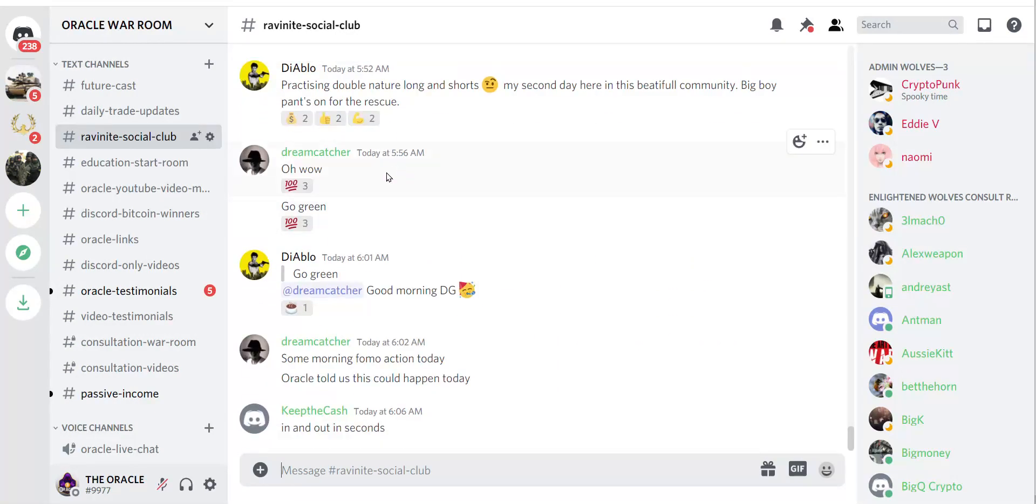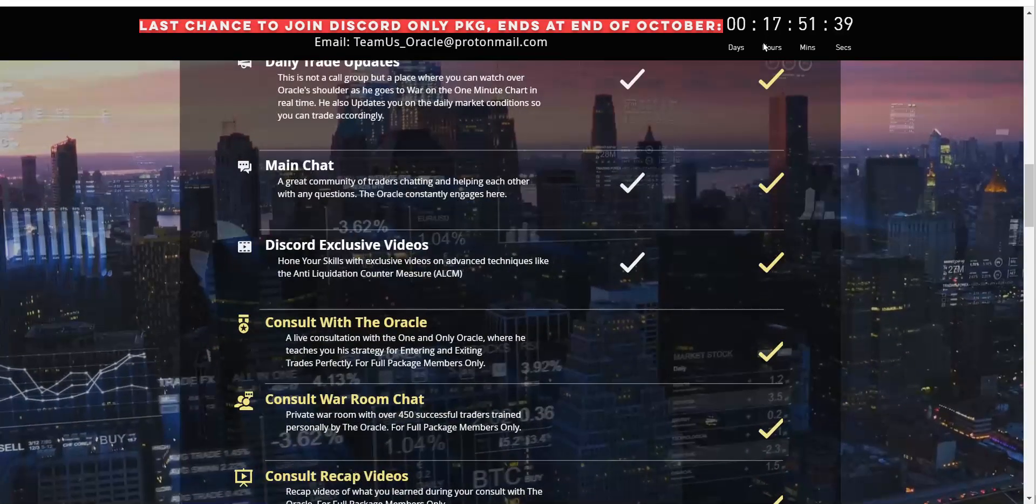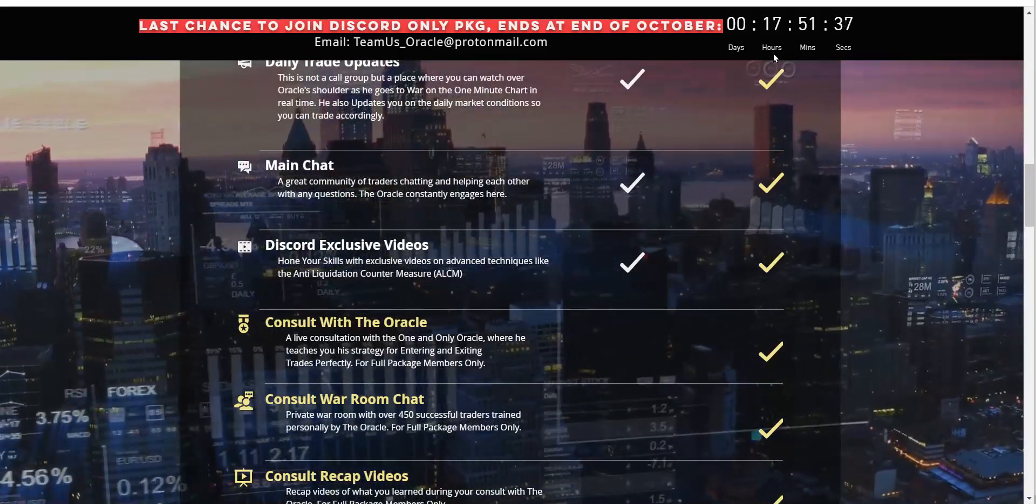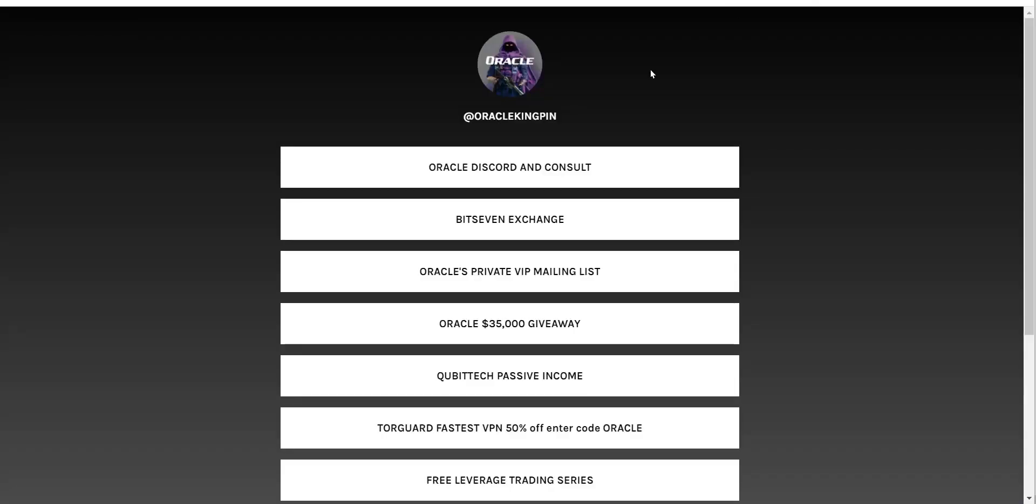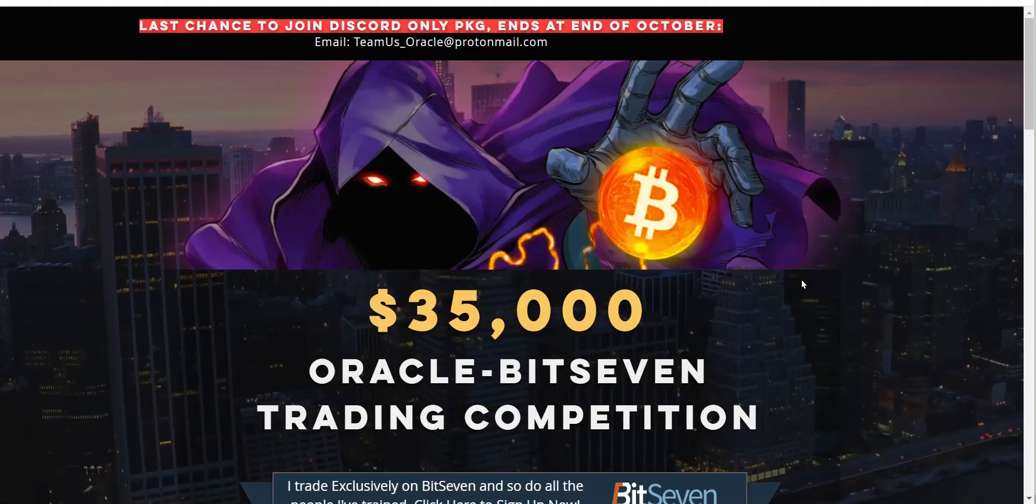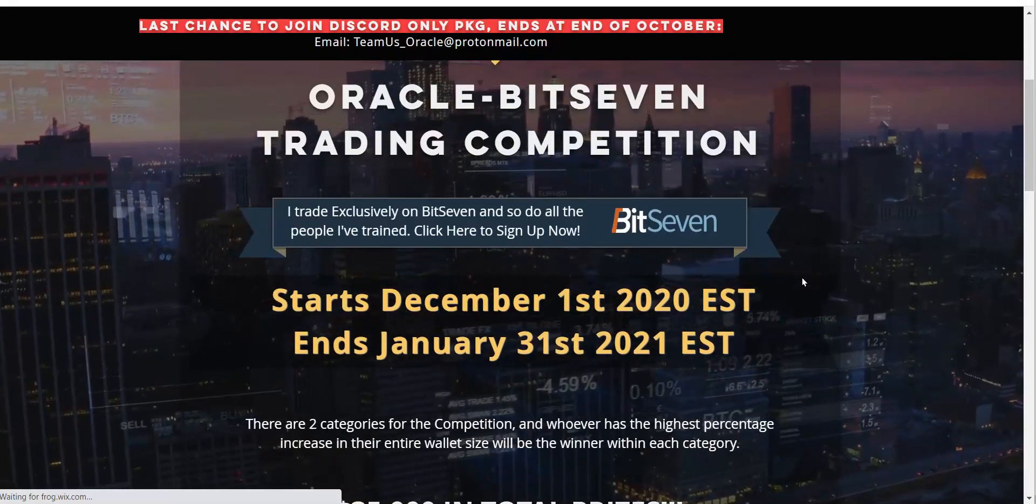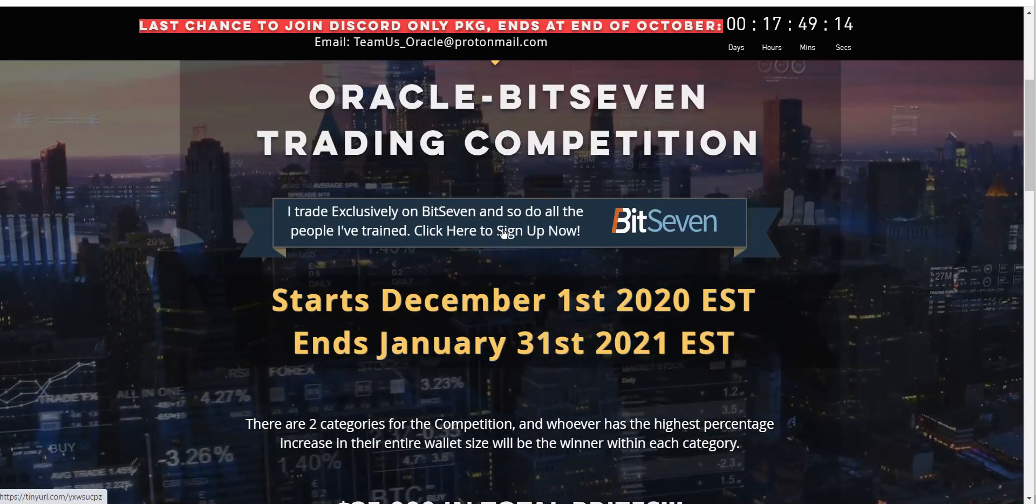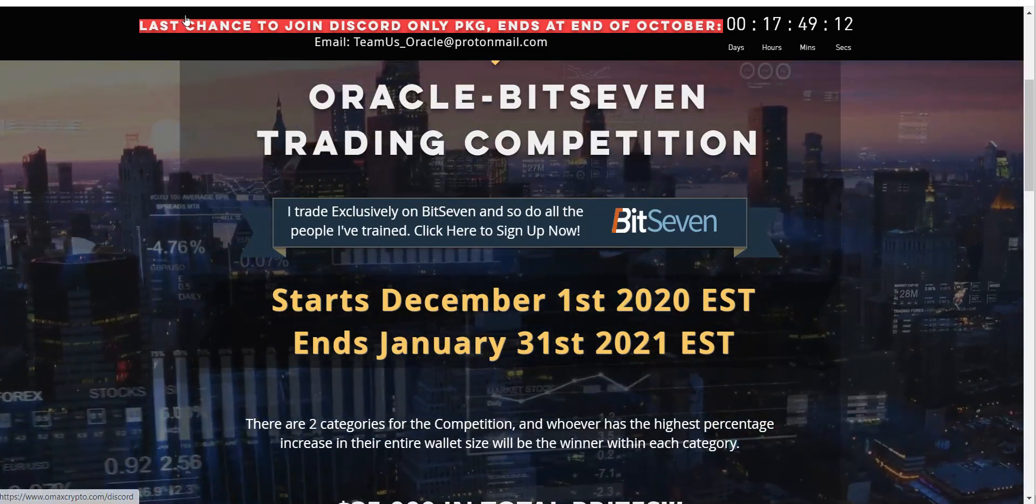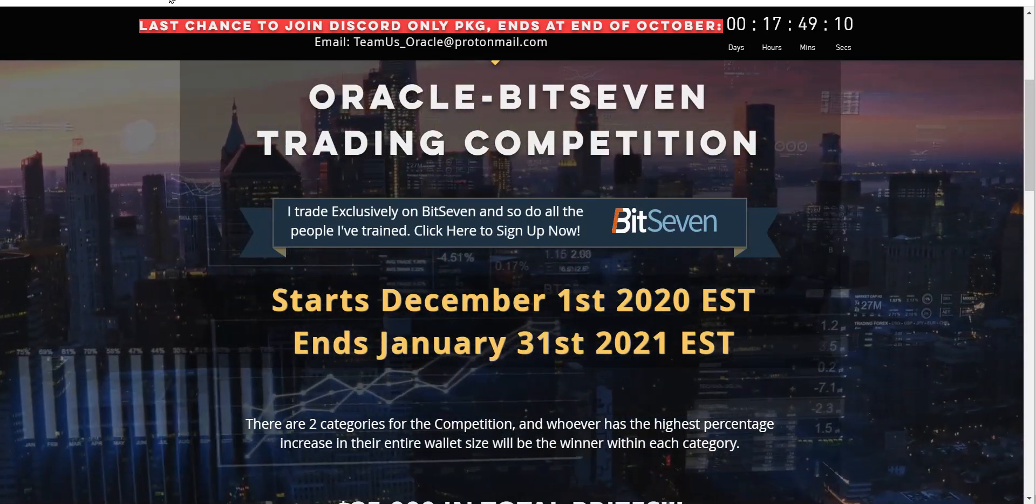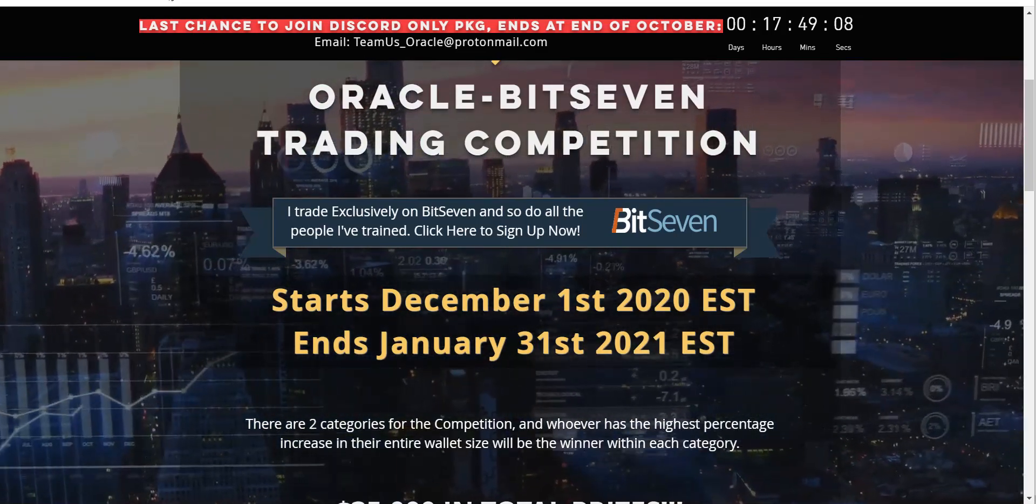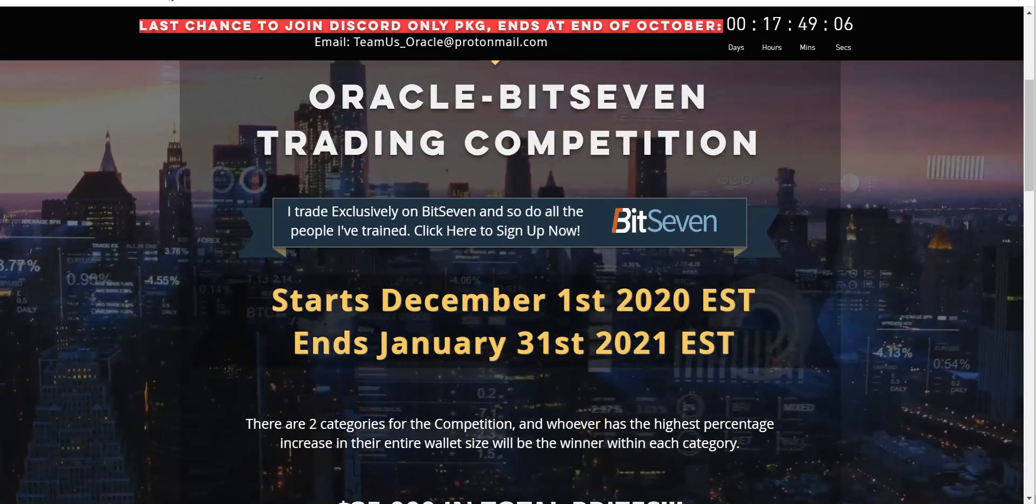And from here, once you're in the Discord, you can always upgrade later, but like I said, in 17 hours that opportunity is gone. Why? Because we are now prepping for my $35,000 giveaway beginning December 31st. You must join under me in BitSeven. This is the future of trading, war on the one-minute chart cannot be beaten. Join us.